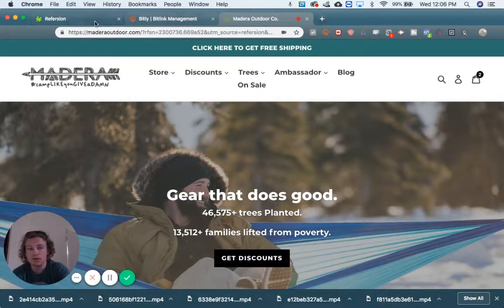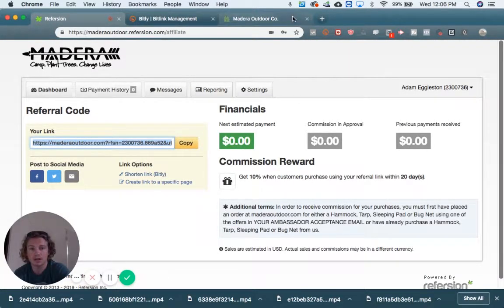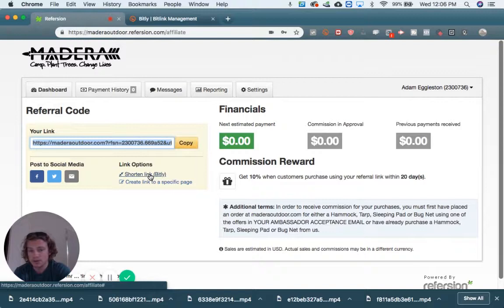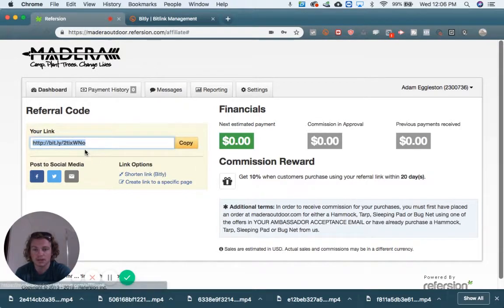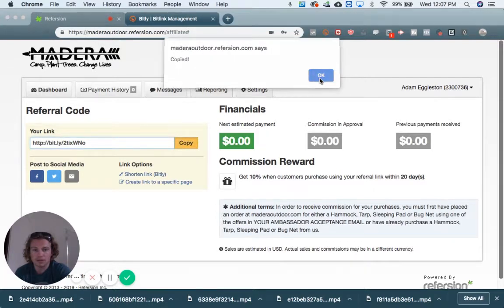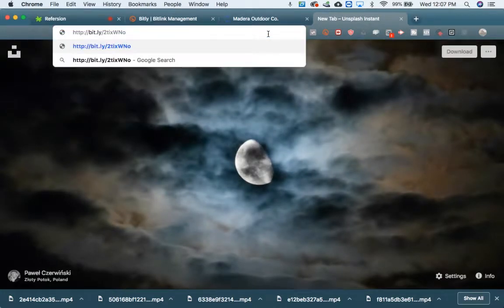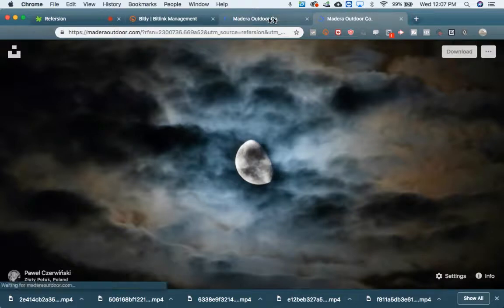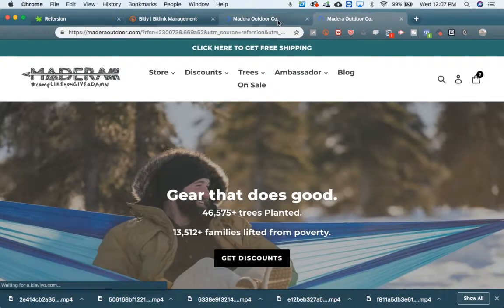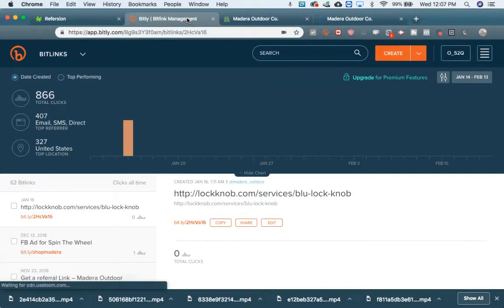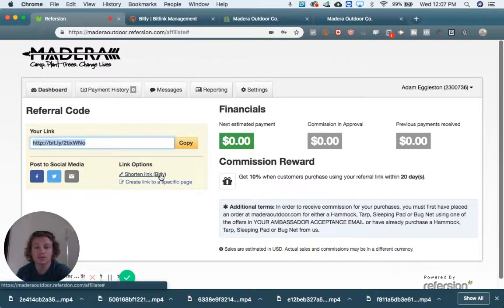Let me show you real quick how to shorten your link. The easiest way to do it is to click 'shorten your link' right there. This uses a third-party service called Bitly — it's a link shortener. Copy that, and you'll notice it's the exact same destination. Bitly functions as a third-party link shortener which redirects you to the same page. Super helpful.